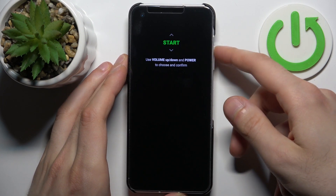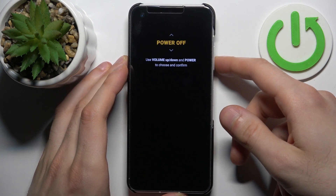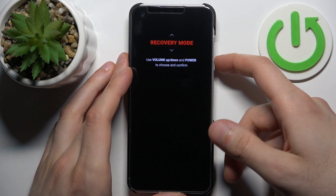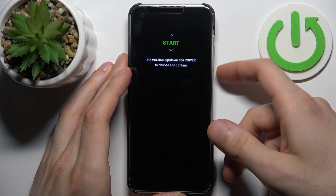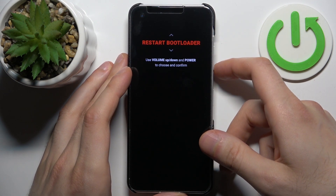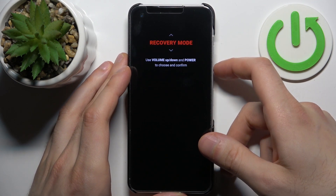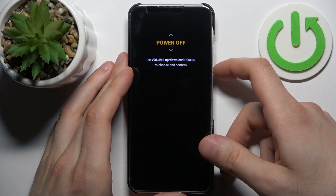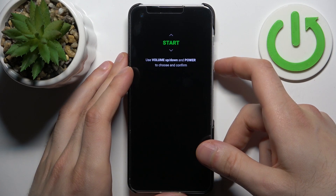In boot mode you can use the volume keys to navigate and the power key to select. You have such options as: start, restart bootloader, recovery mode, and power off.